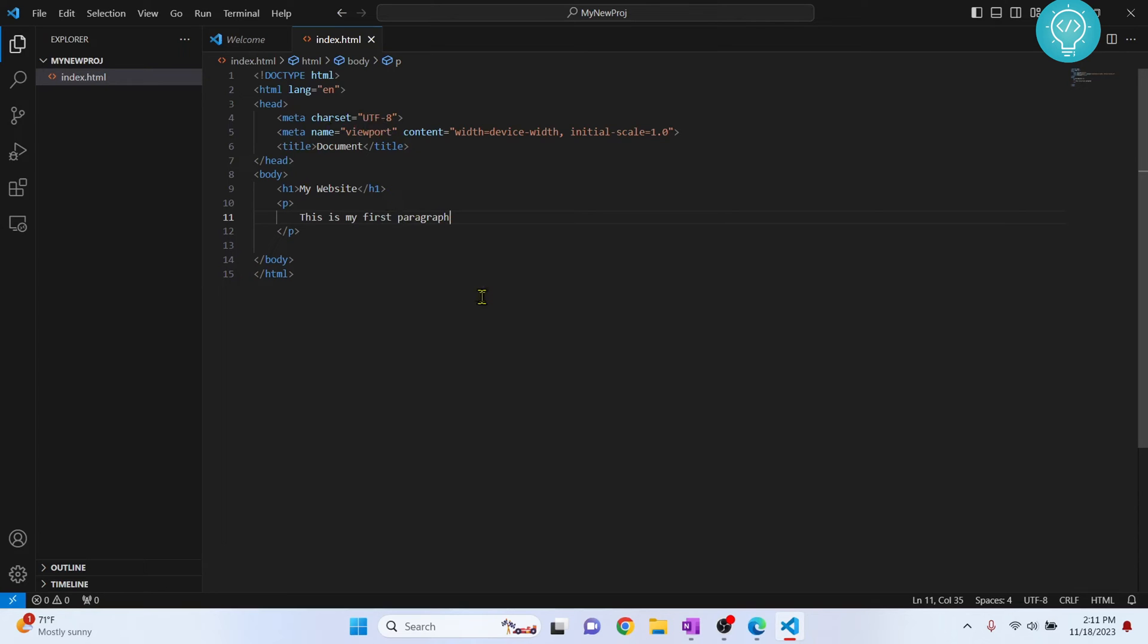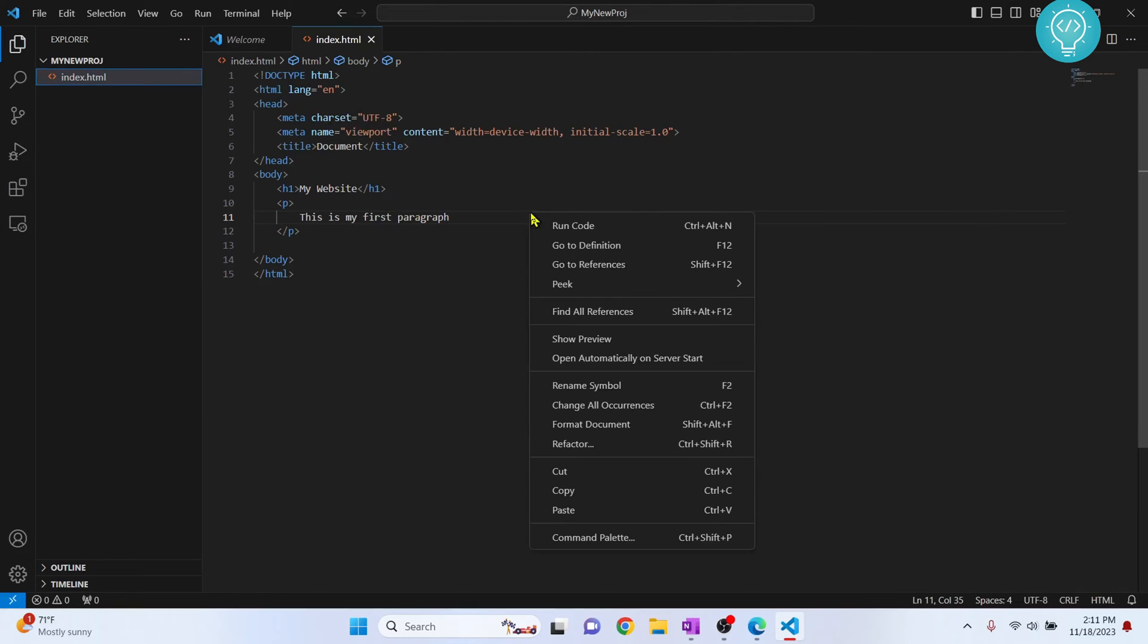Now we have our HTML code here, but how do you run it? If I right-click here you will see these options, but none of these say run.